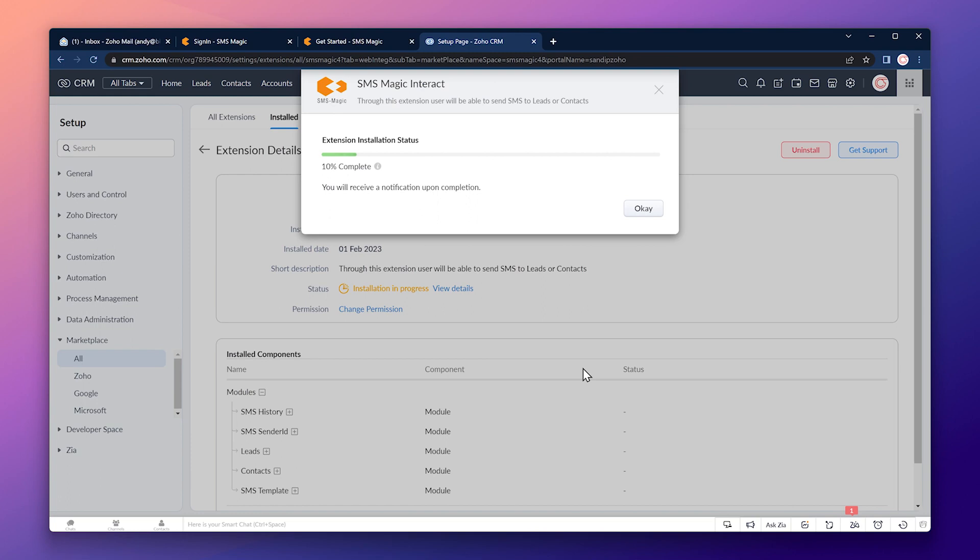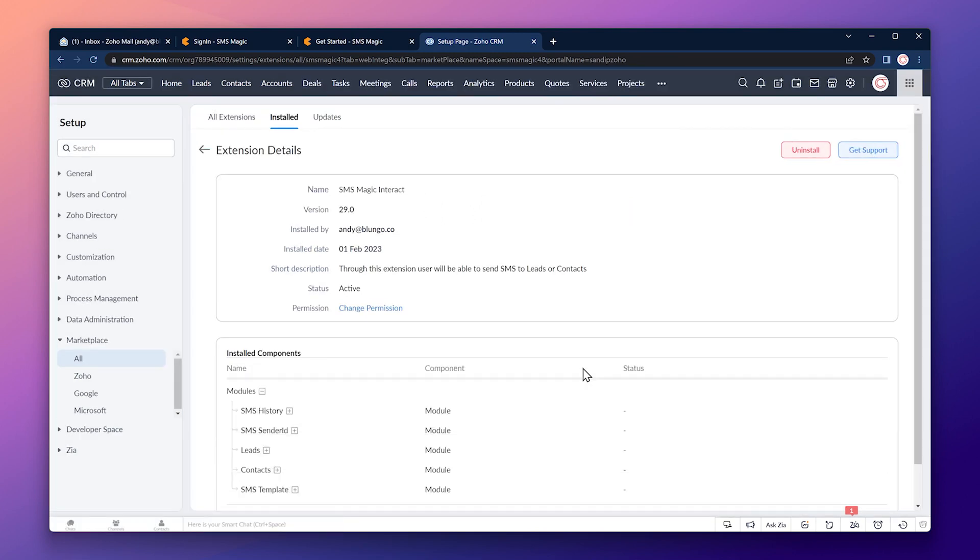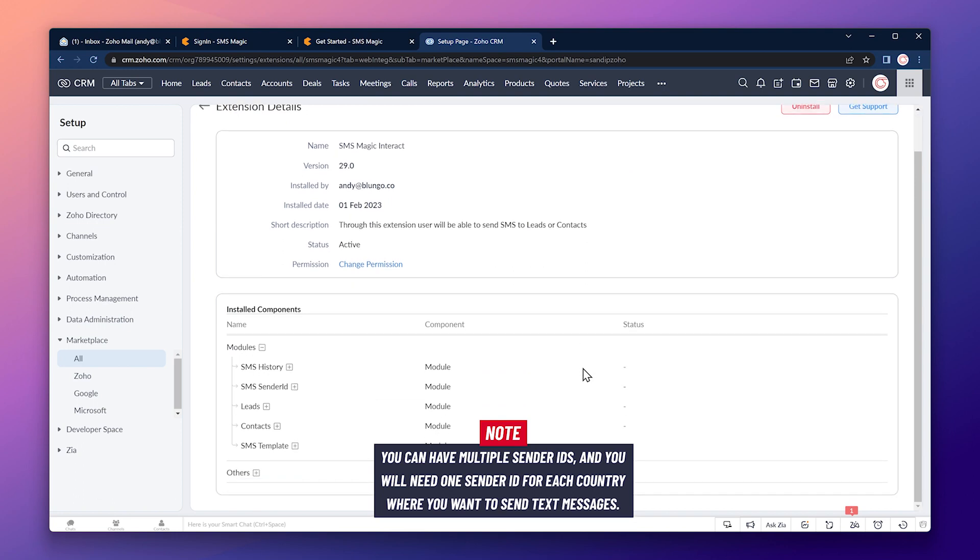And now the extension is installing. Alright, the SMSMagic extension has been installed.